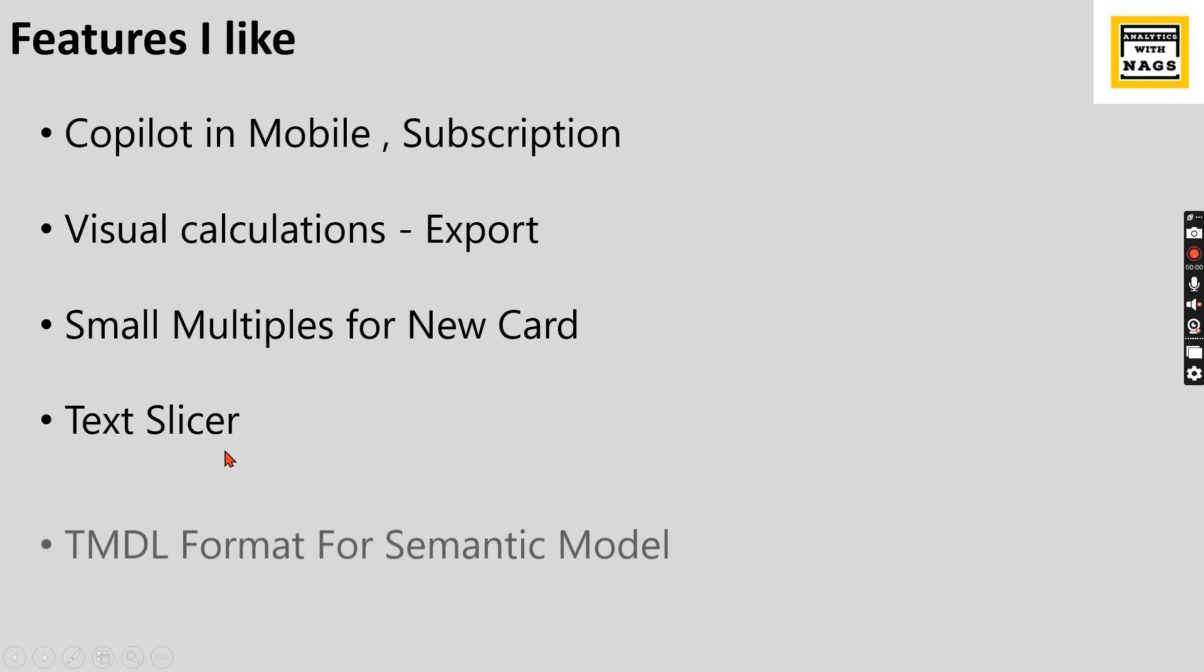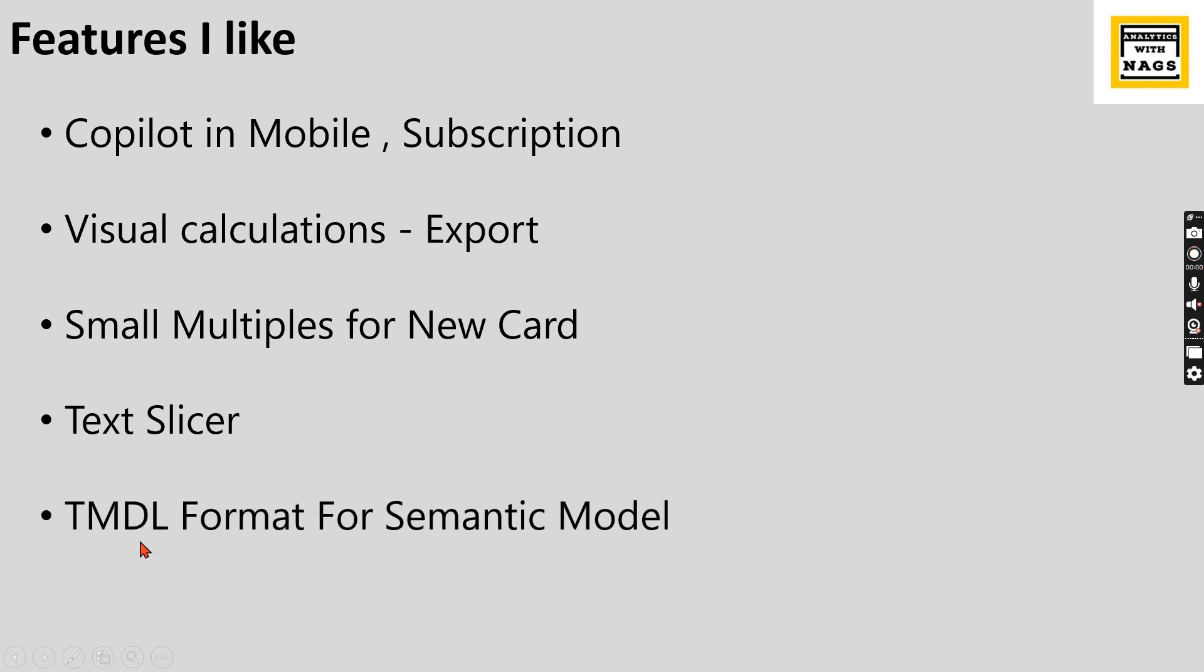Textilizer TMDL format for semantic model. So basically, this is all about version controlling. Once you do a version controlling, there will be a very good comparison format. Once you save this one, you can have a proper format. Earlier, there are different formats we tried, but each has its own disadvantages. Finally, this will solve all the problems that older versions have.